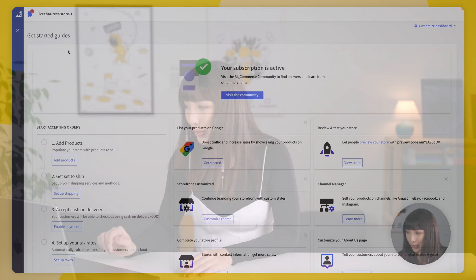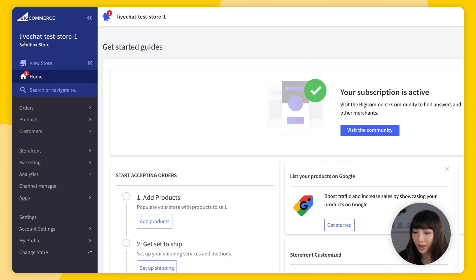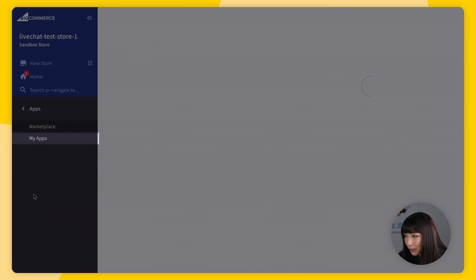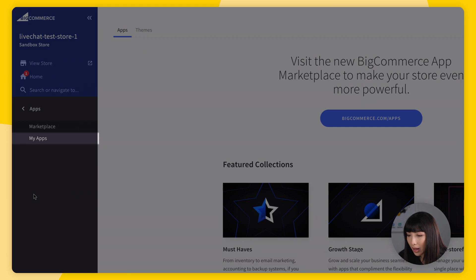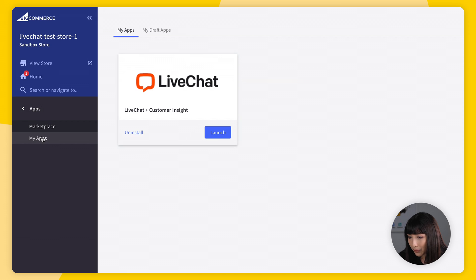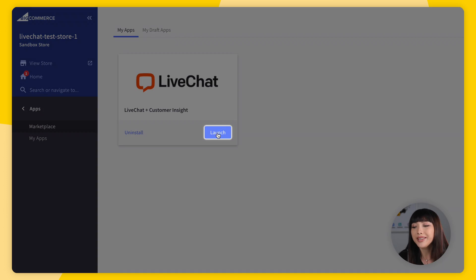You can use the web version of the Live Chat app, download the desktop version, or download the mobile app to make chatting with customers and managing your accounts as easy as possible. You can also quickly access the Live Chat app in your BigCommerce dashboard — open the sidebar, go to Apps, find My Apps, find Live Chat, and click Launch.